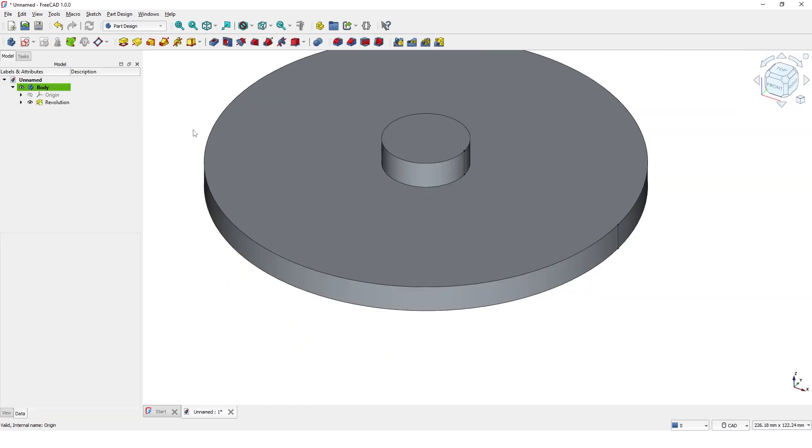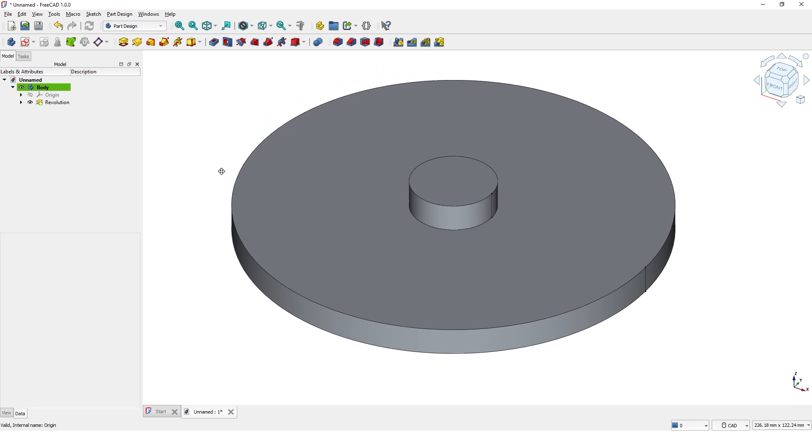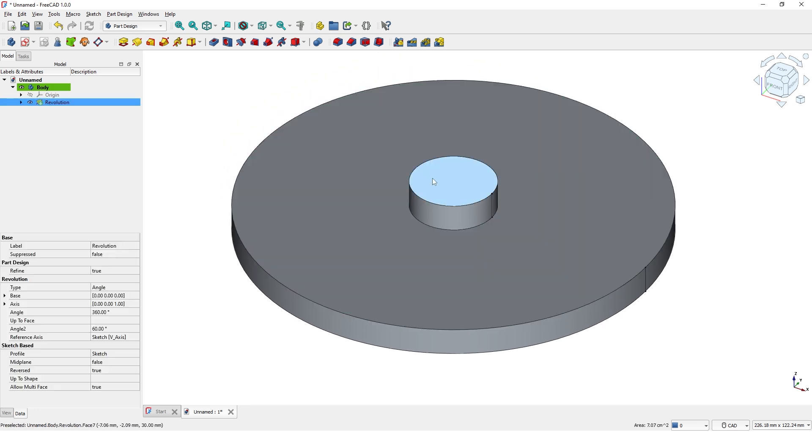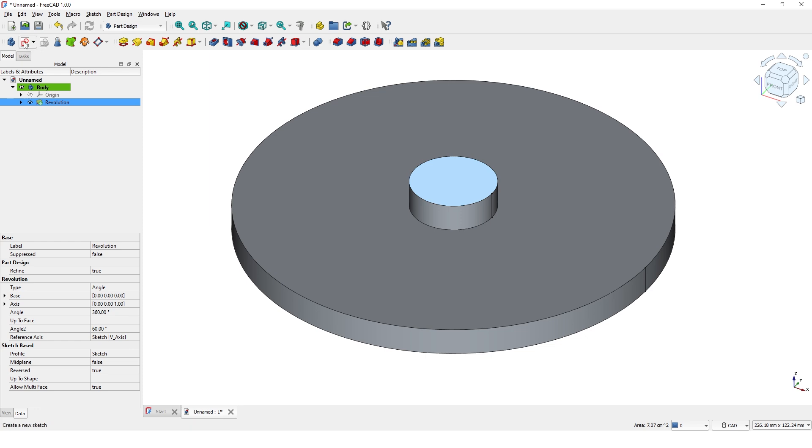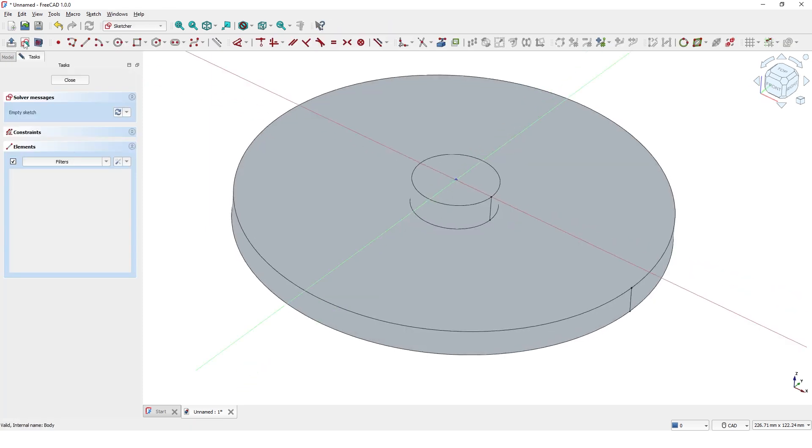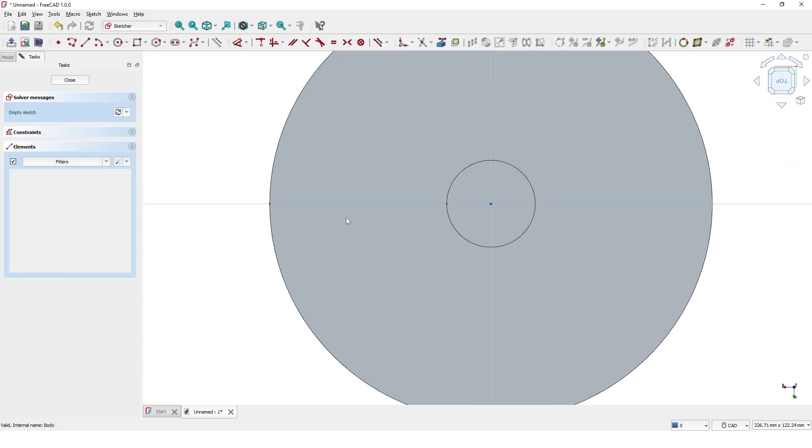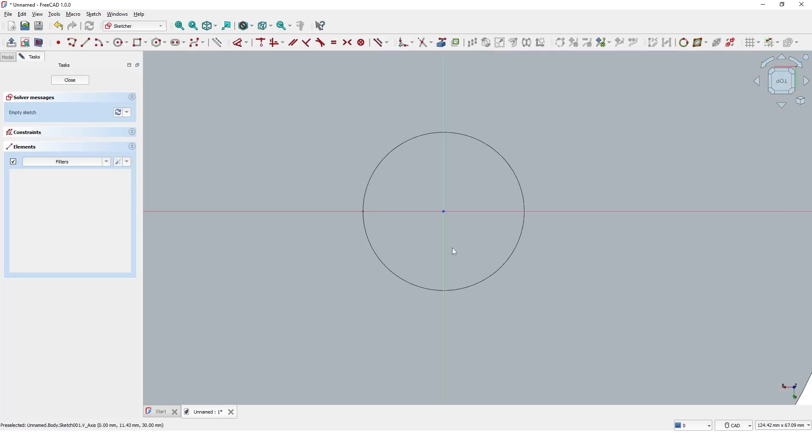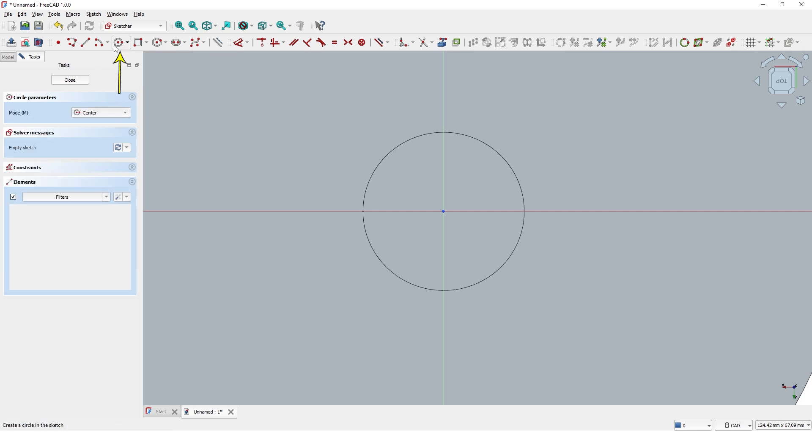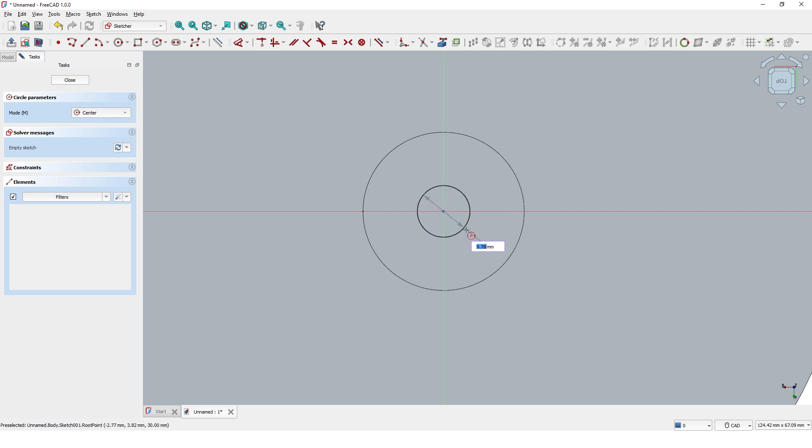Now I am going to add a hole for the shaft. Pick this top face and click on create sketch. Click on create circle command and draw a circle at the origin. Type 20 mil for the diameter.